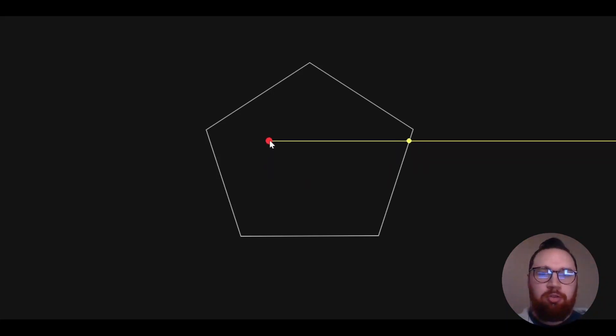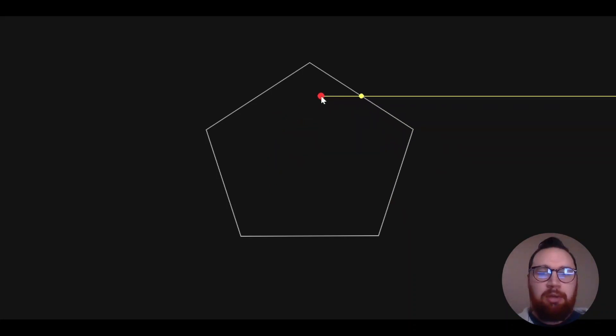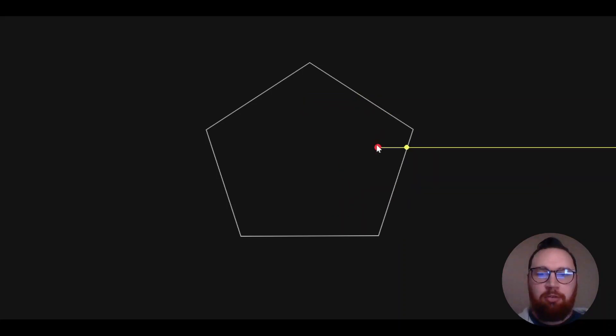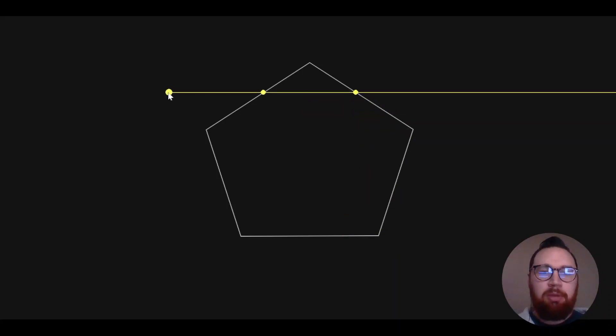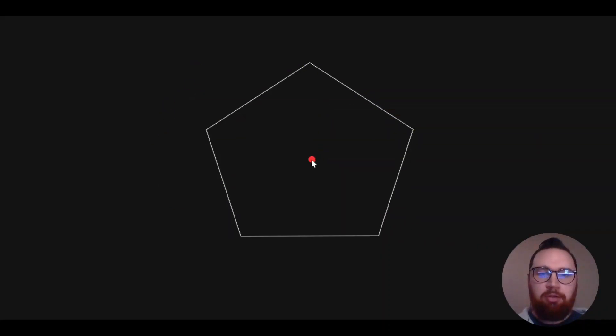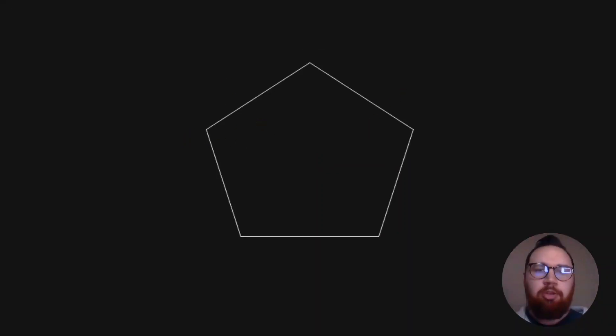If we just draw a simple ray shooting out from this point, we can see that when we're inside a polygon, we have an odd number of intersections with the walls of that polygon. When we go outside, we have an even number. So how can we use this piece of information to create a program where we can very easily determine if a point is inside or outside a polygon?